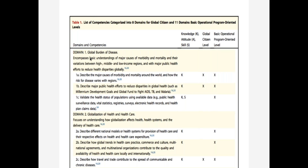We identified whether each competency was a knowledge, skill, or attitude; which level it applied to; and cited supporting references. I ended my three-year term as chair of the Global Competency Subcommittee last year—now Jessica Everett is the chair. The subcommittee is working to develop a toolkit of resources to teach each of these proposed competencies, which will soon be available on the CUGH website.